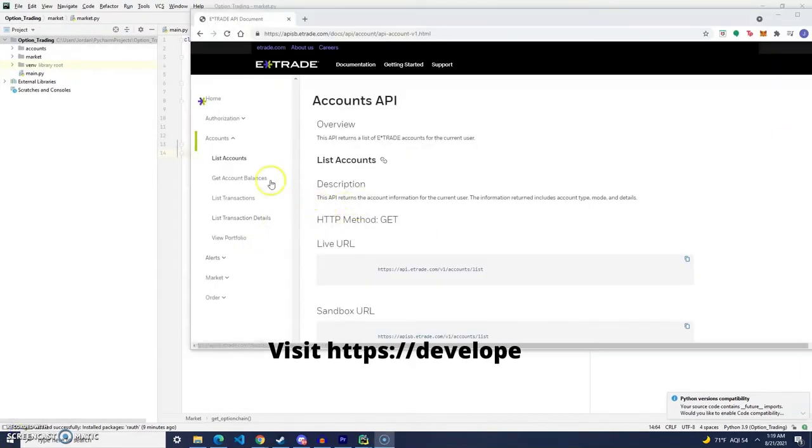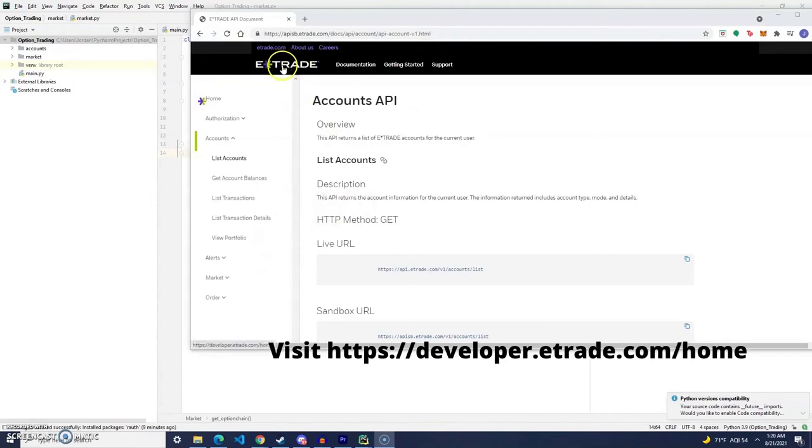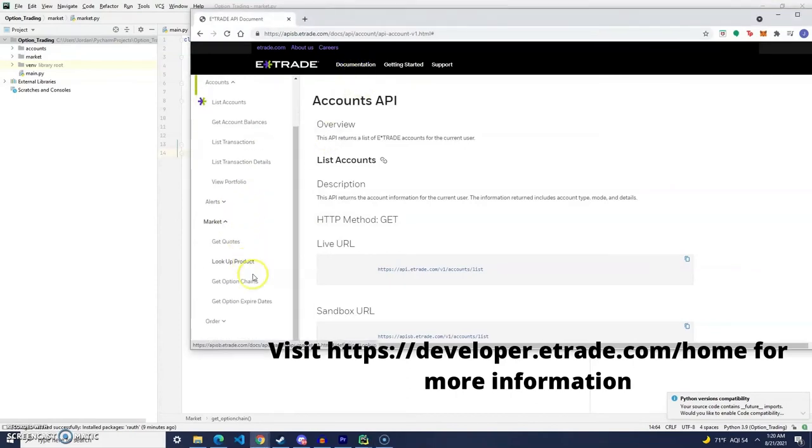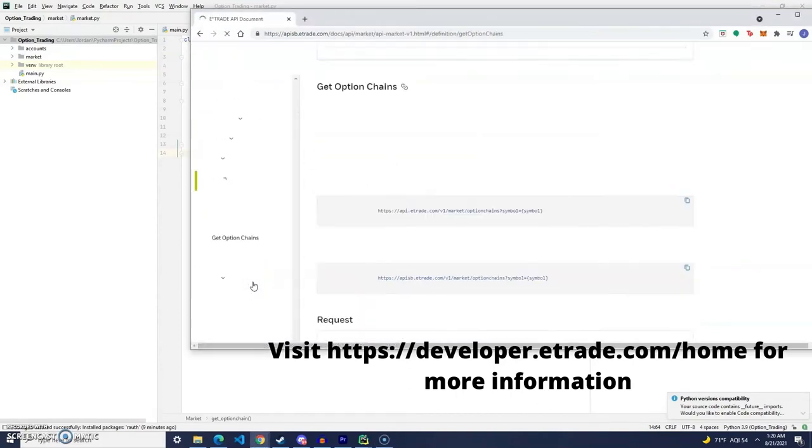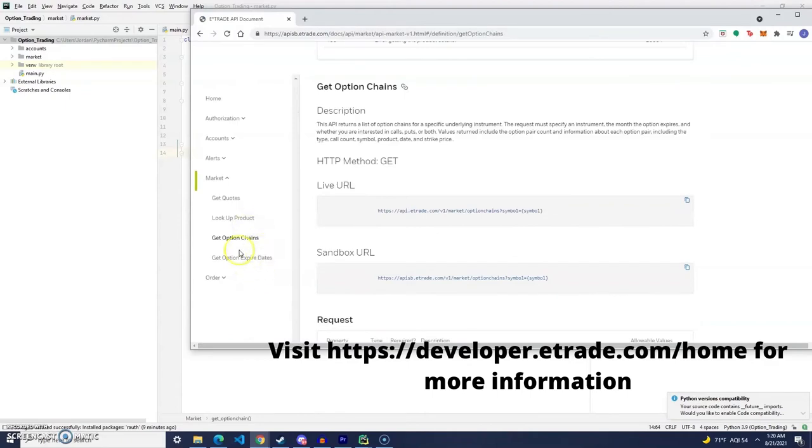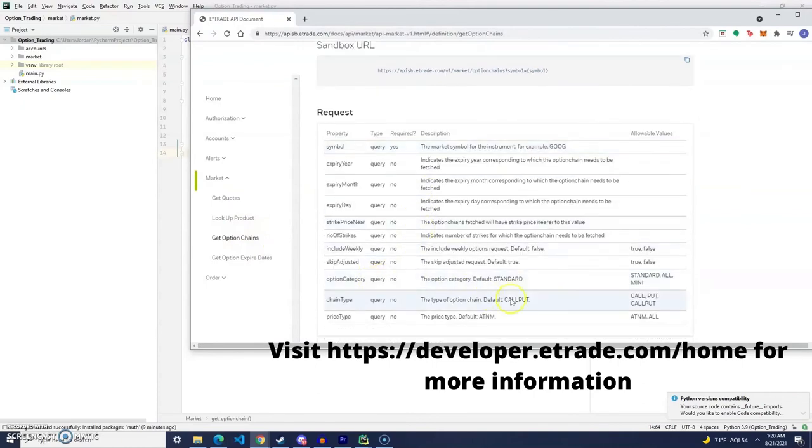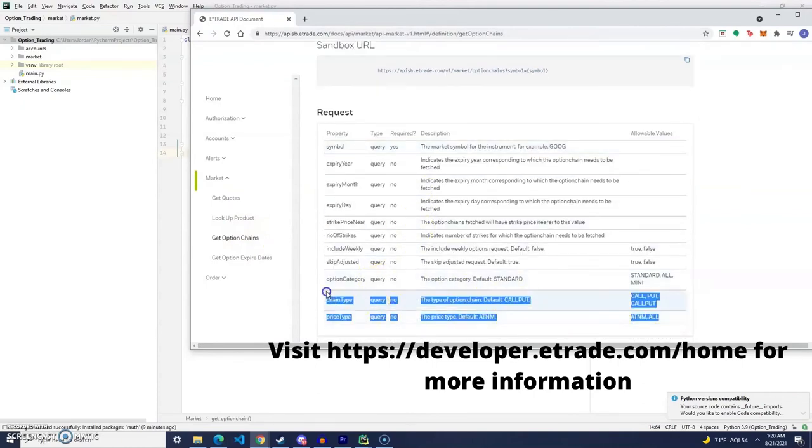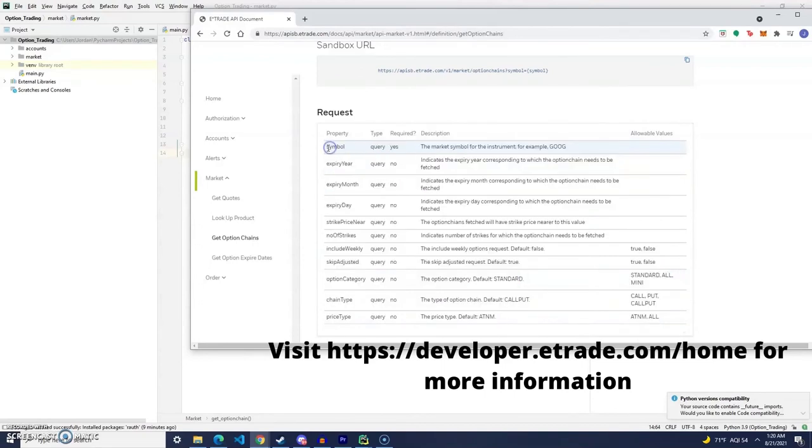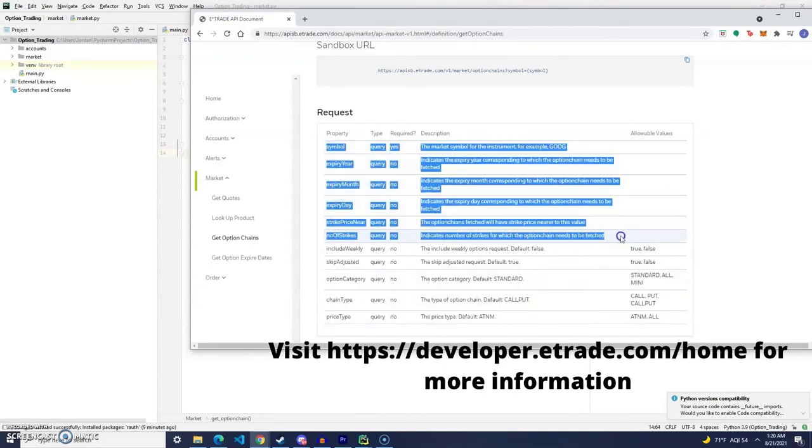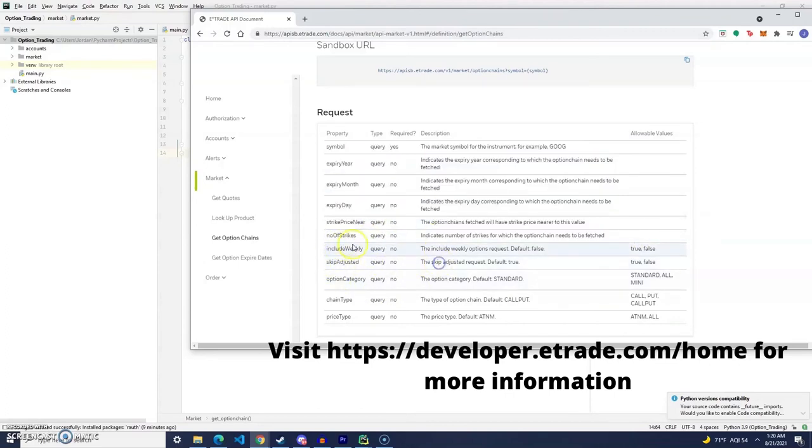So, if you go to eTrade's API website and click on documentation, you can go to the get option chains tab, and if you see right here, here are the different parameters that you can pass up to filter your data out to get exactly what you want.